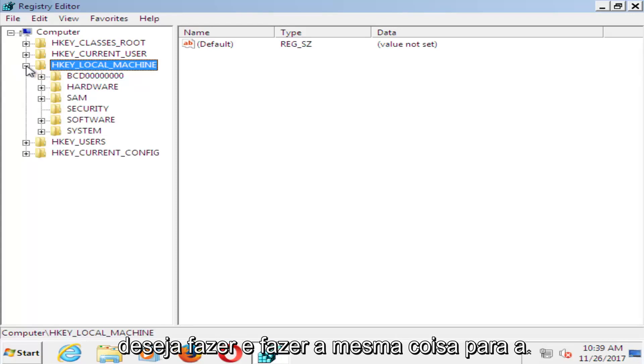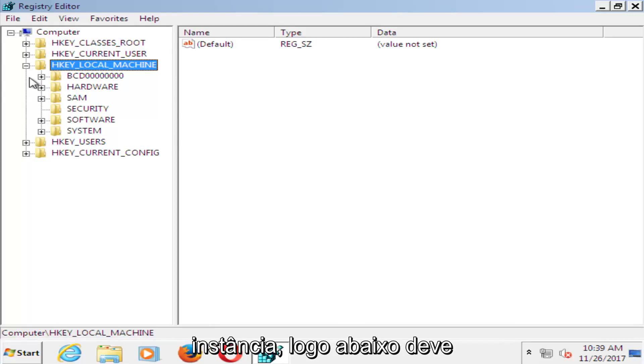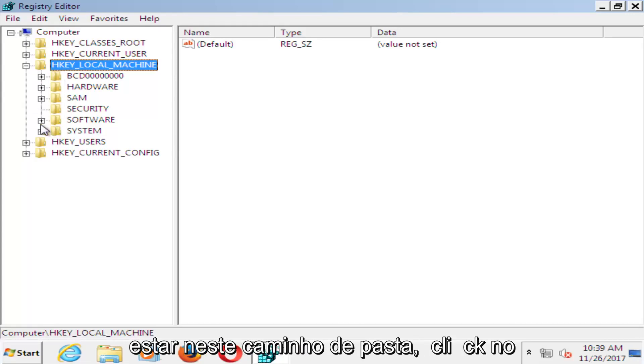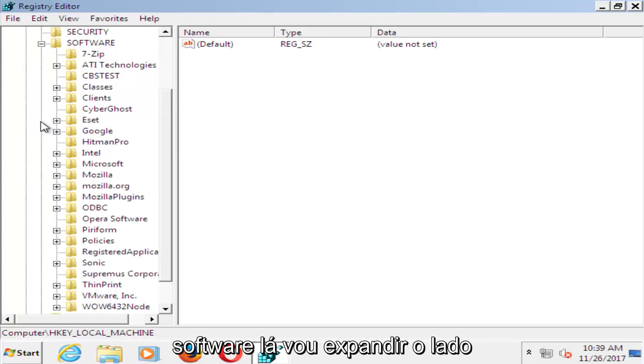Now that you've done that, you want to do the same thing for the Software folder right underneath. Click on Software there.